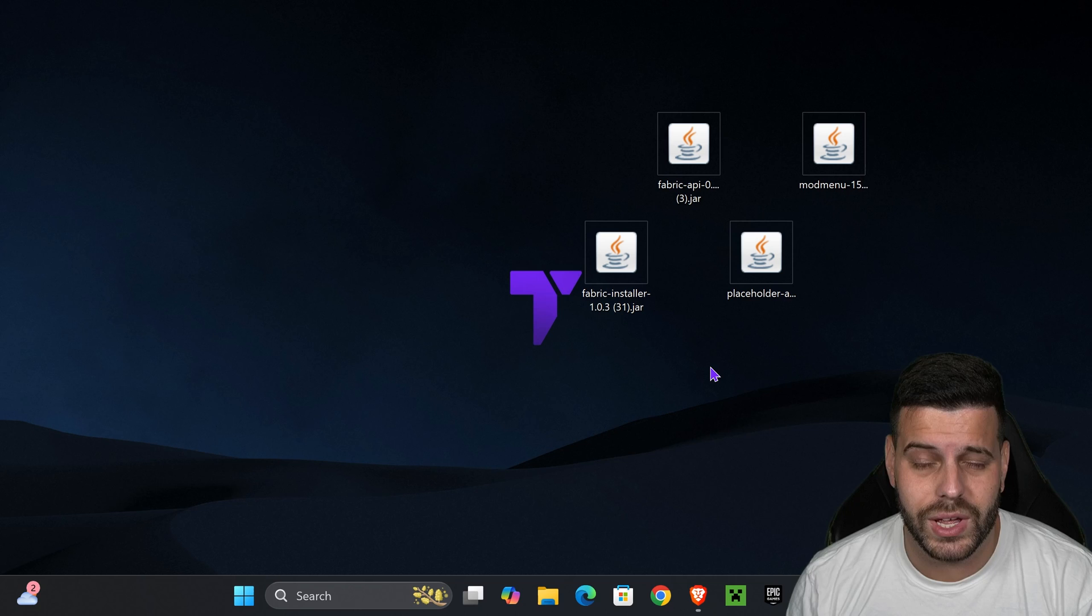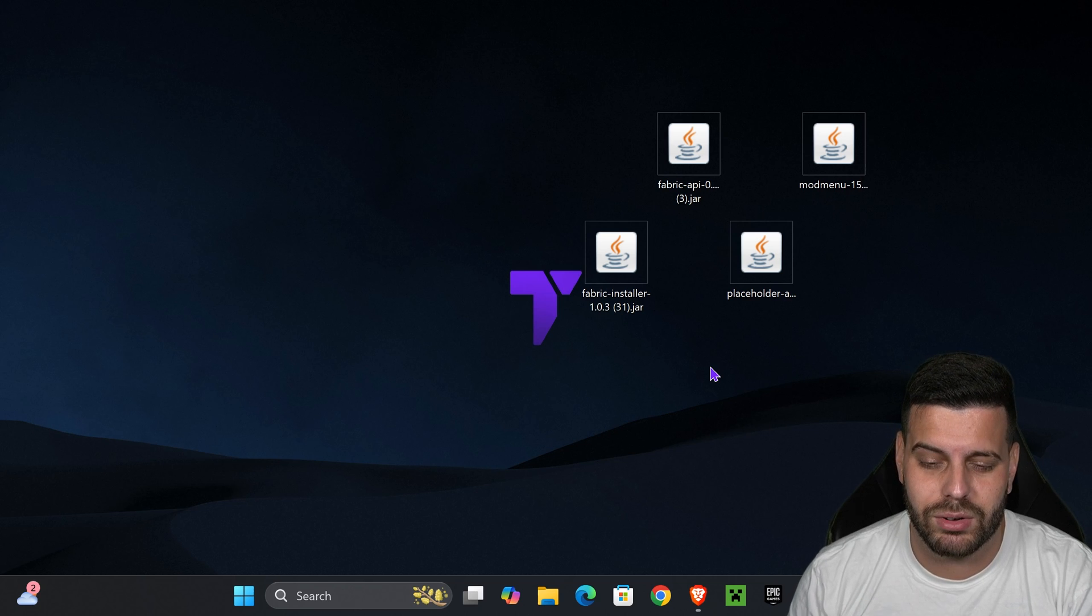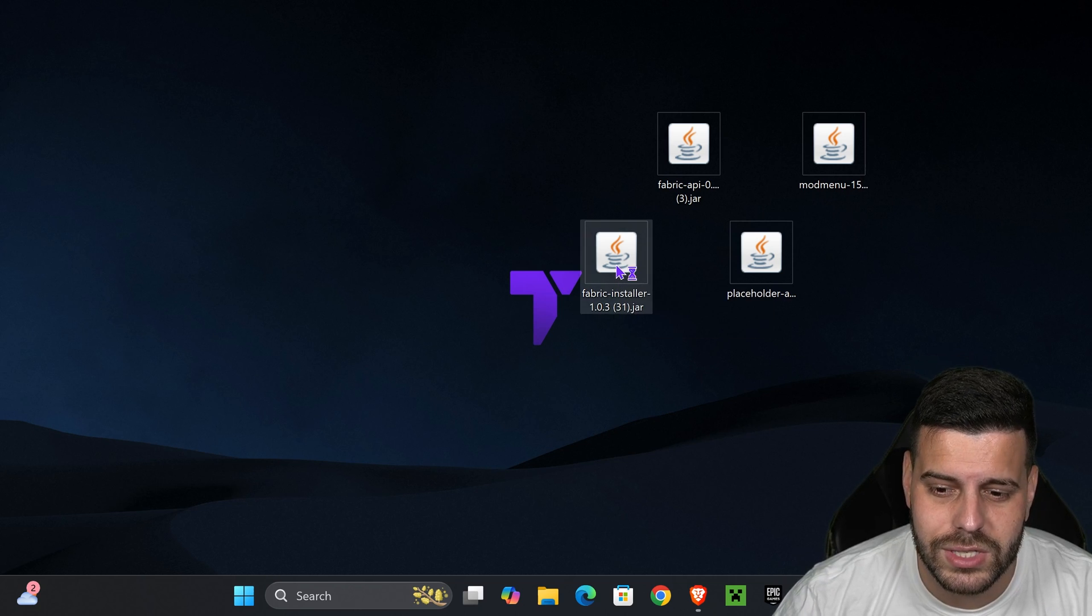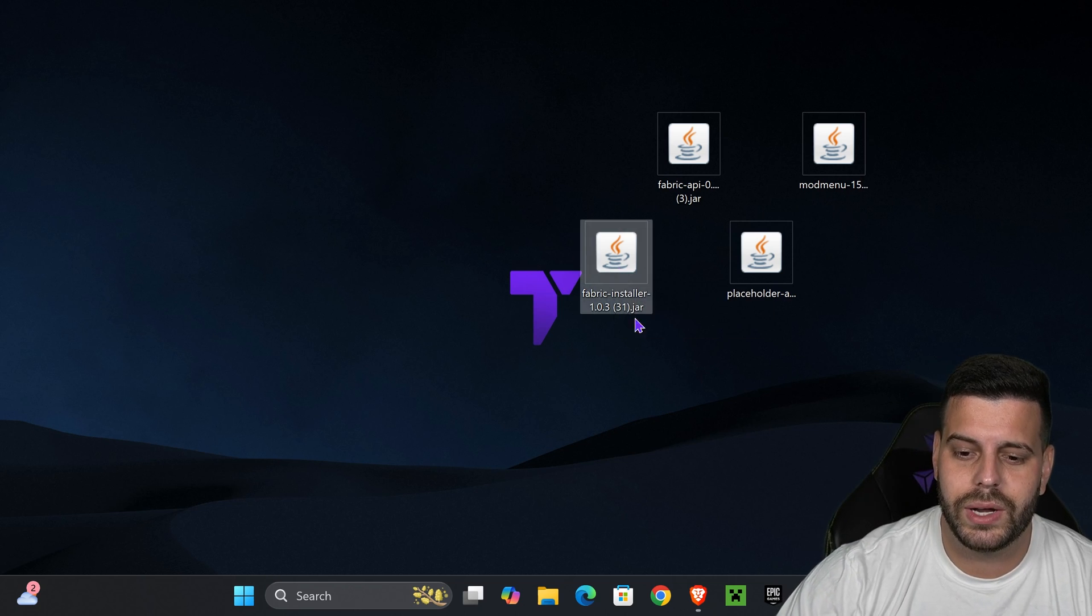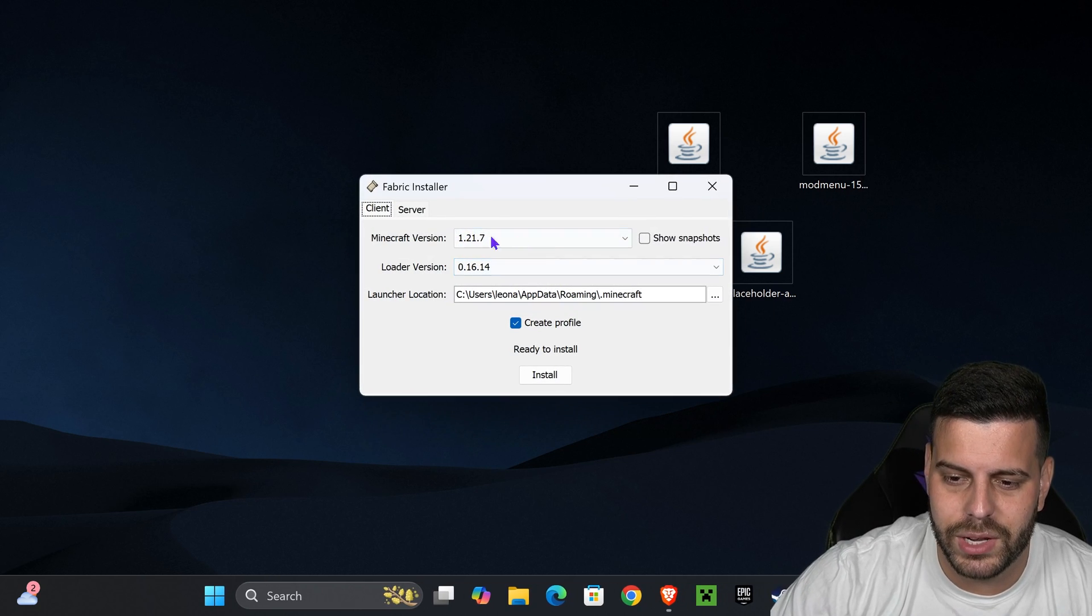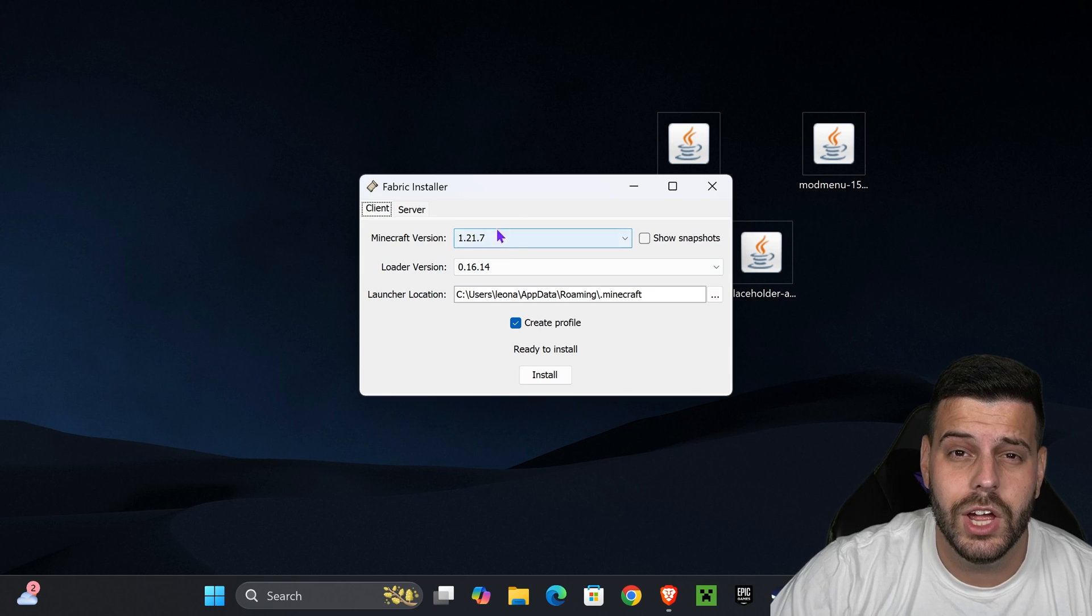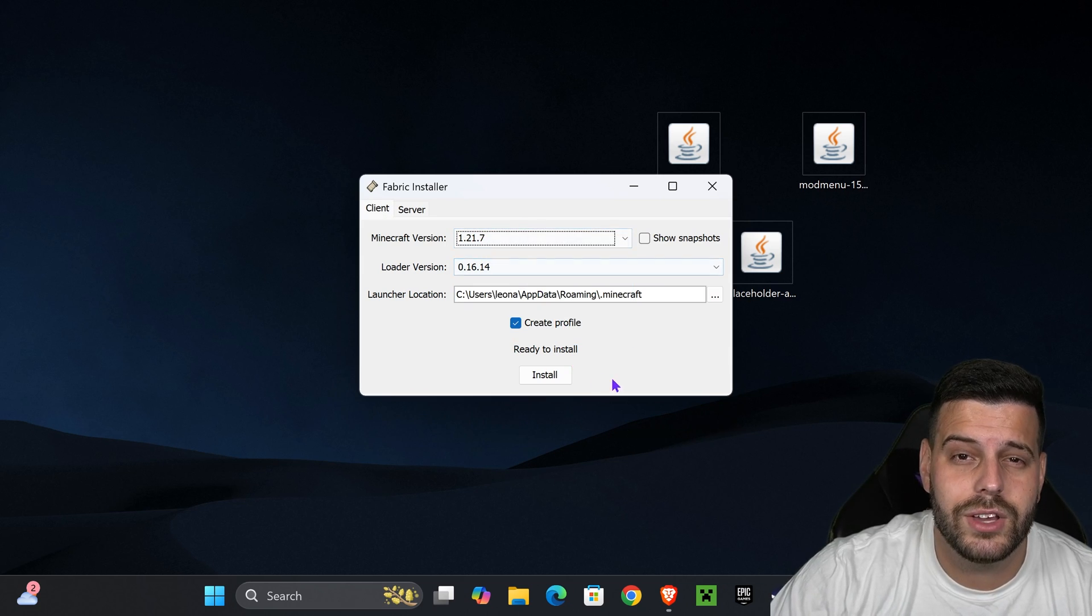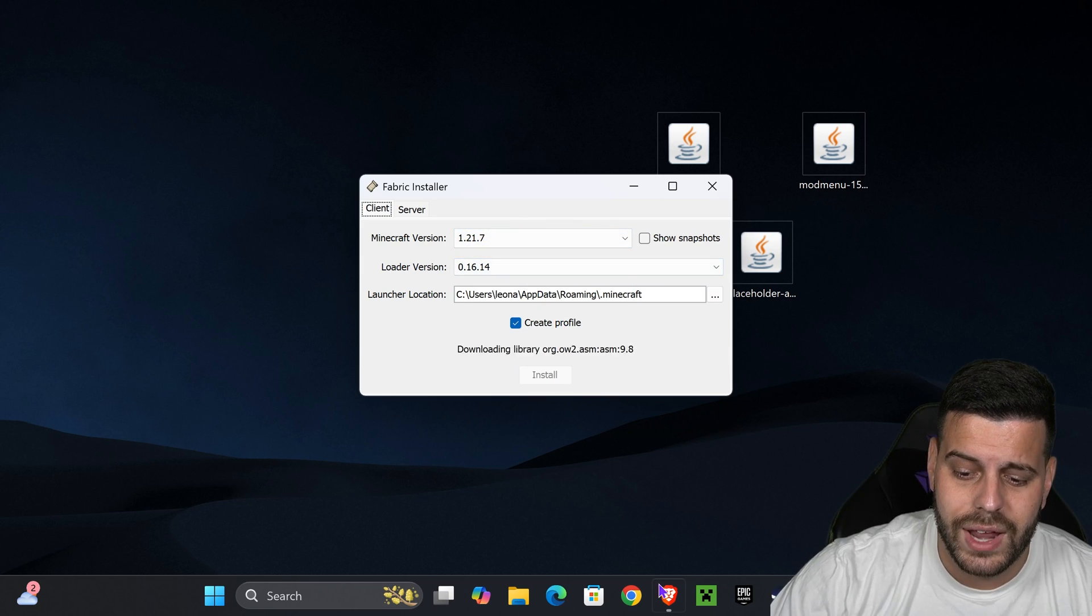We are ready to begin the installation process. First, make sure you have closed your Minecraft game, as well as your Minecraft launcher, and then just go ahead and double click on the fabric installer. That is going to open an installer menu in here. As you can see, you're going to select 1.21.7, and you're going to press install.